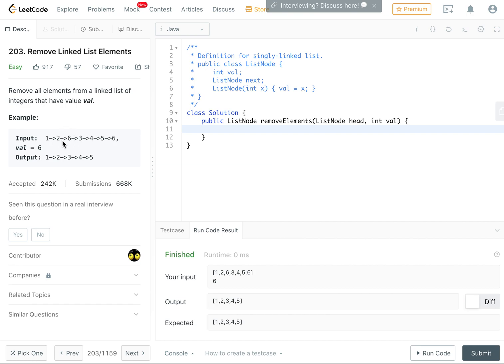the previous node so that if I hit a six, I just set the previous next to jump over the current one. But that runs into some edge cases because you can have like the six